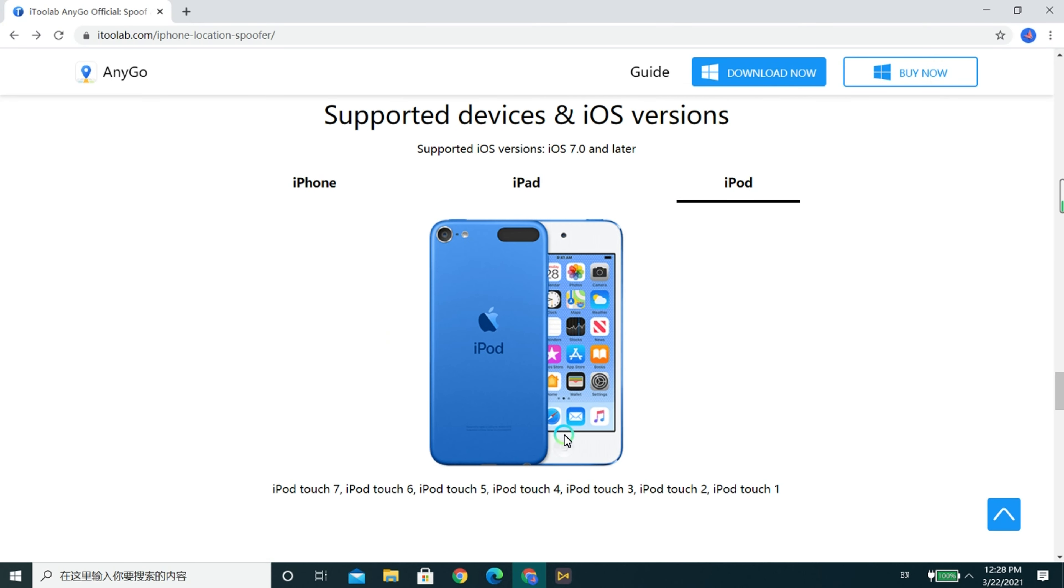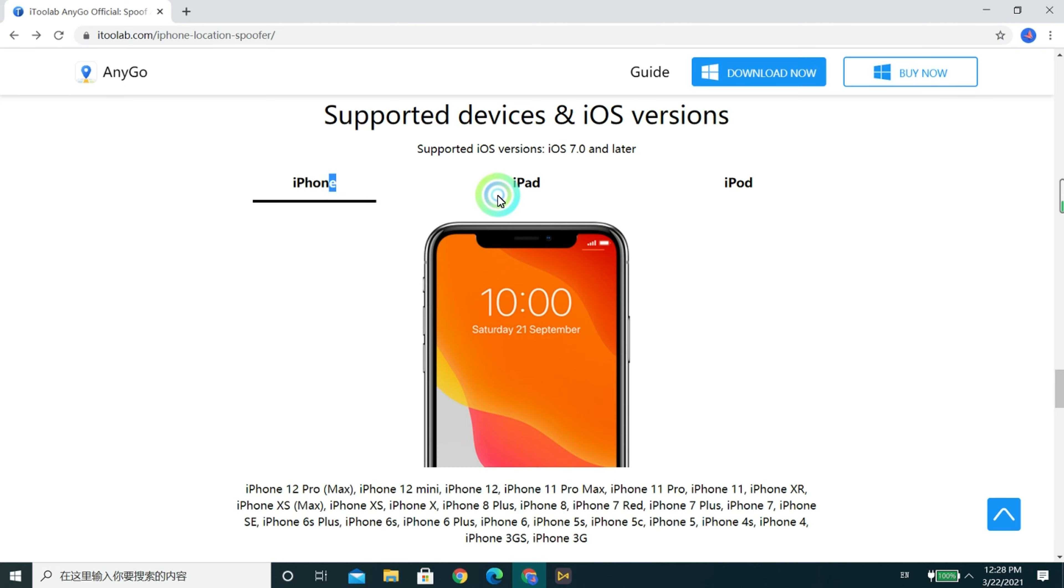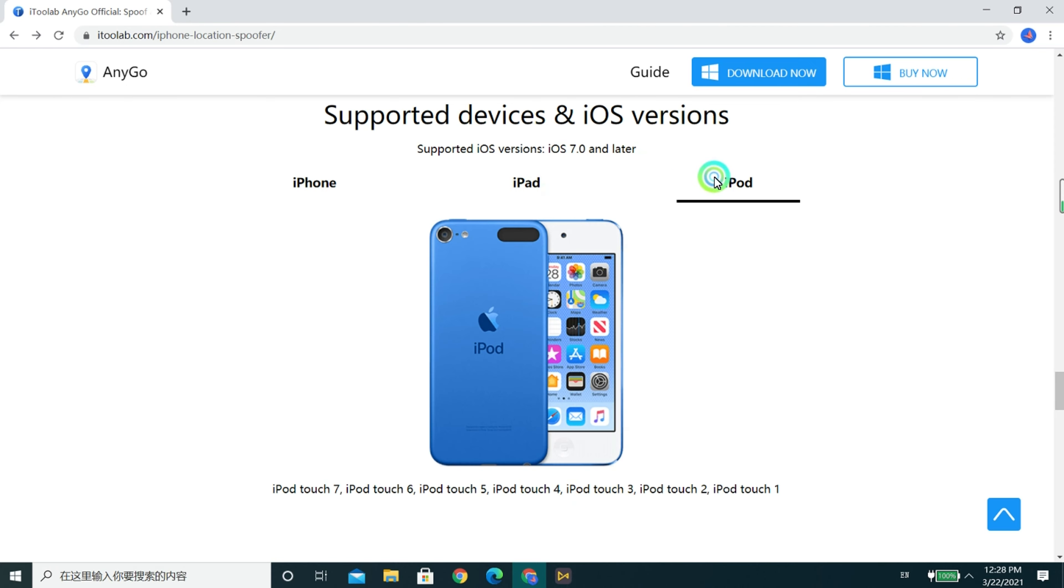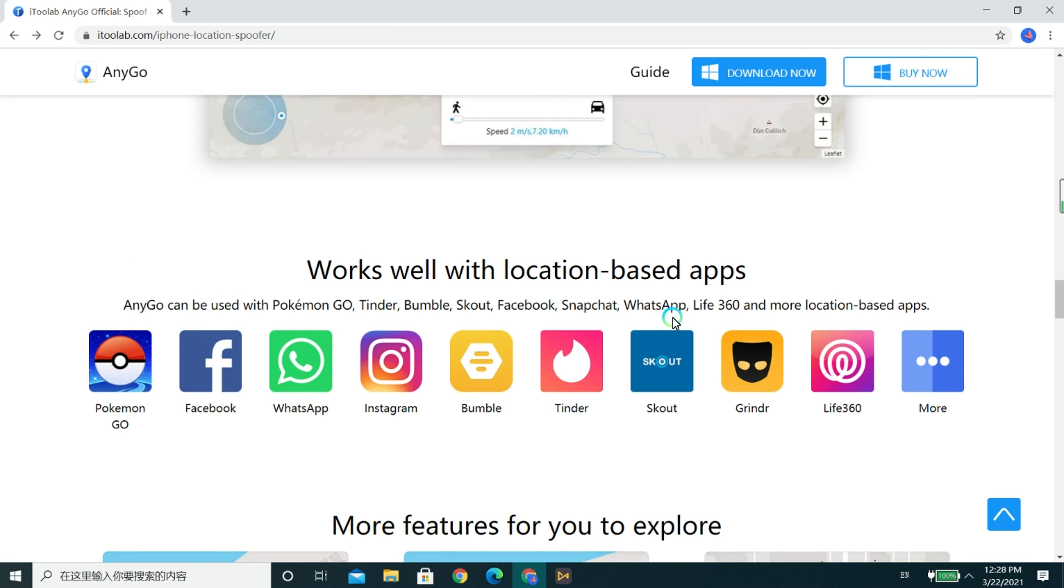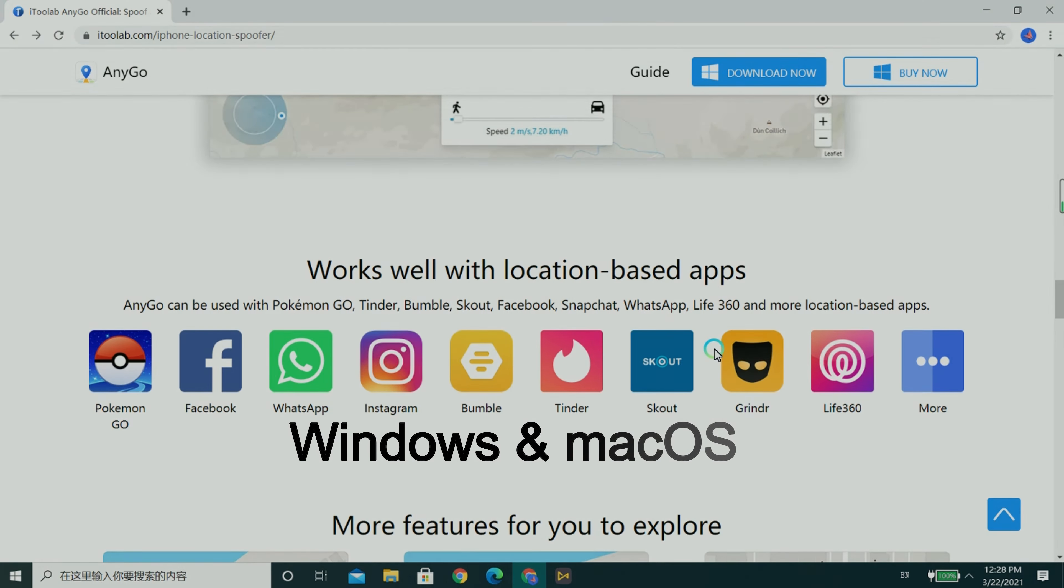AnyGo can change the location for almost all models of iPhone, iPad or iPod Touch. A lot of location-based apps are supported. AnyGo can run on both Windows and Mac OS.